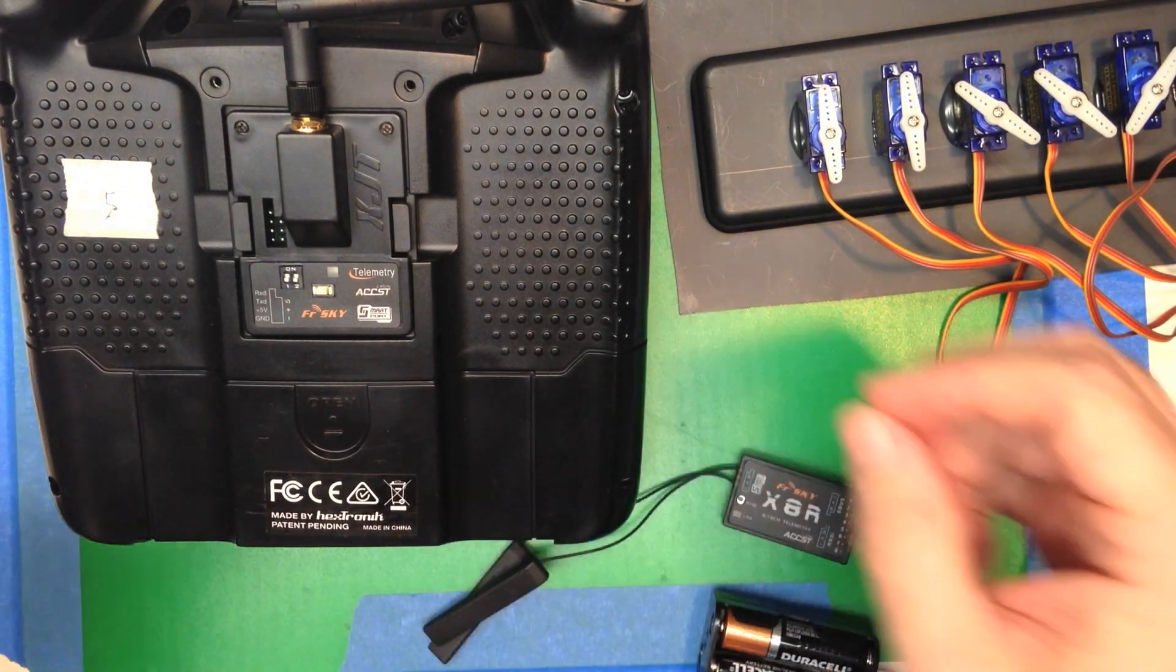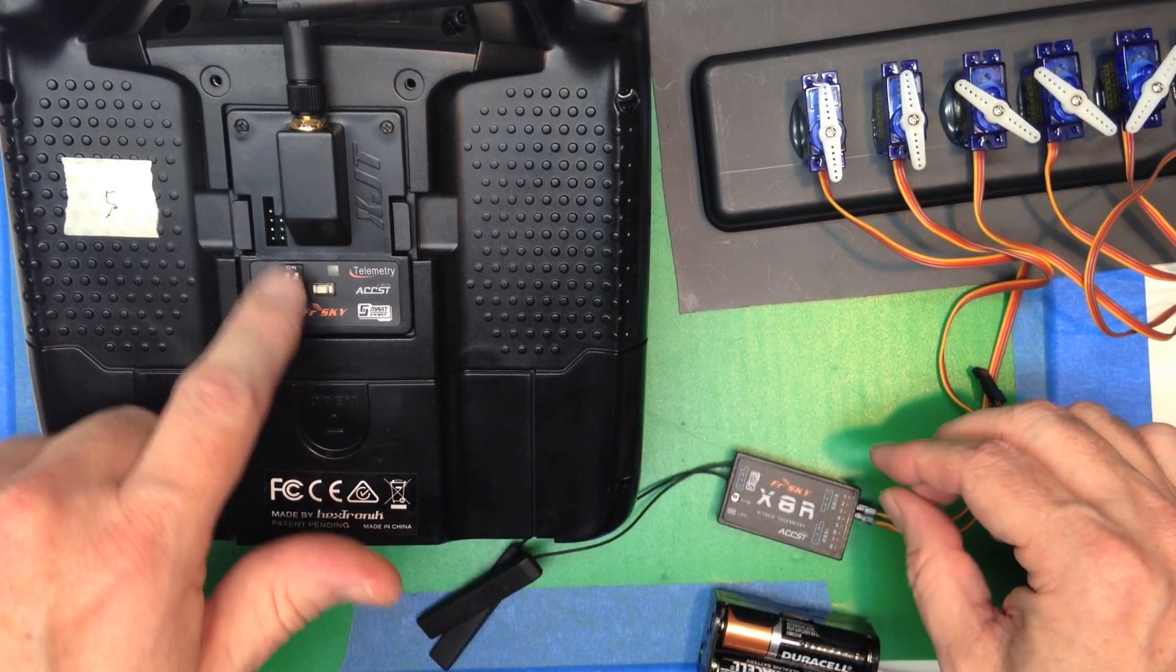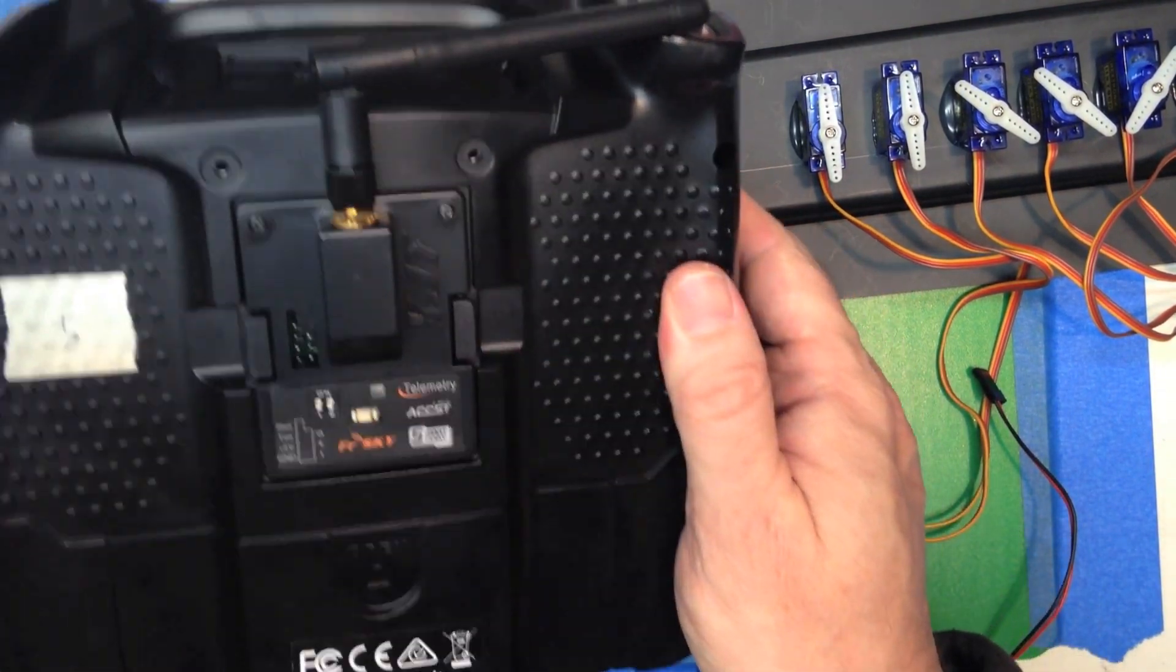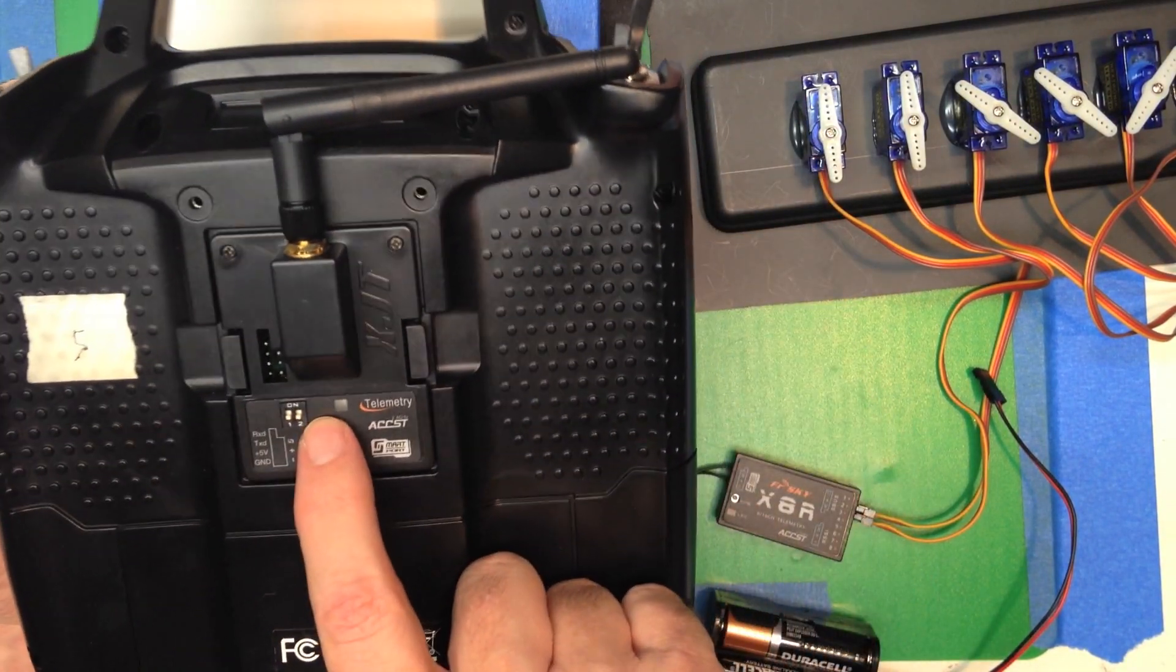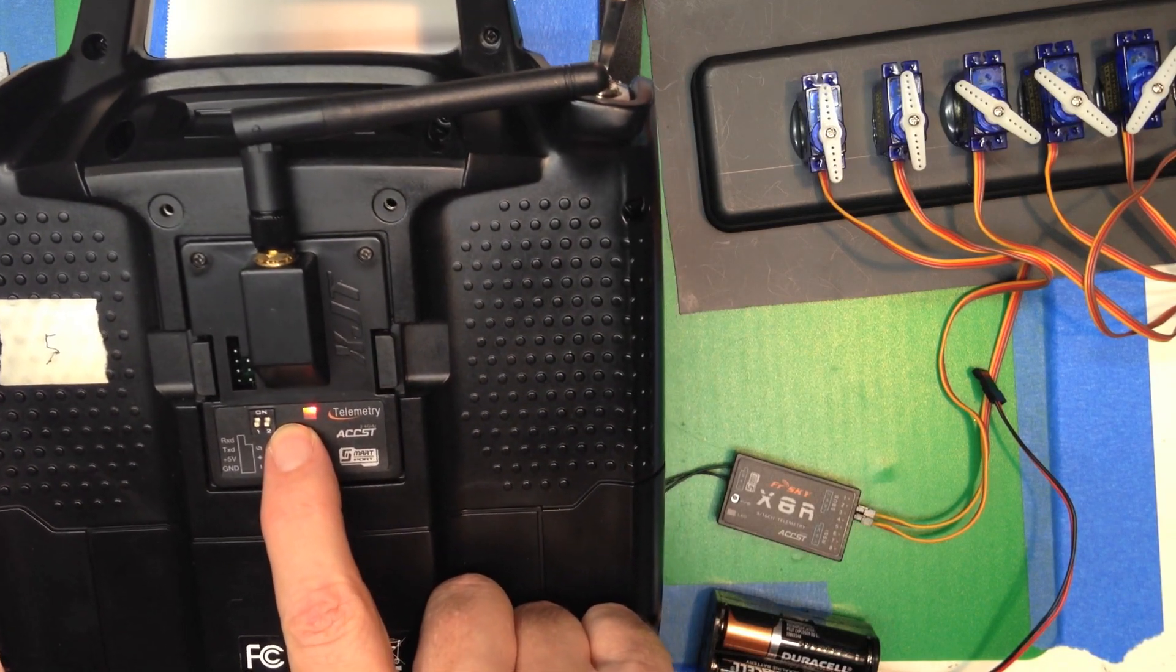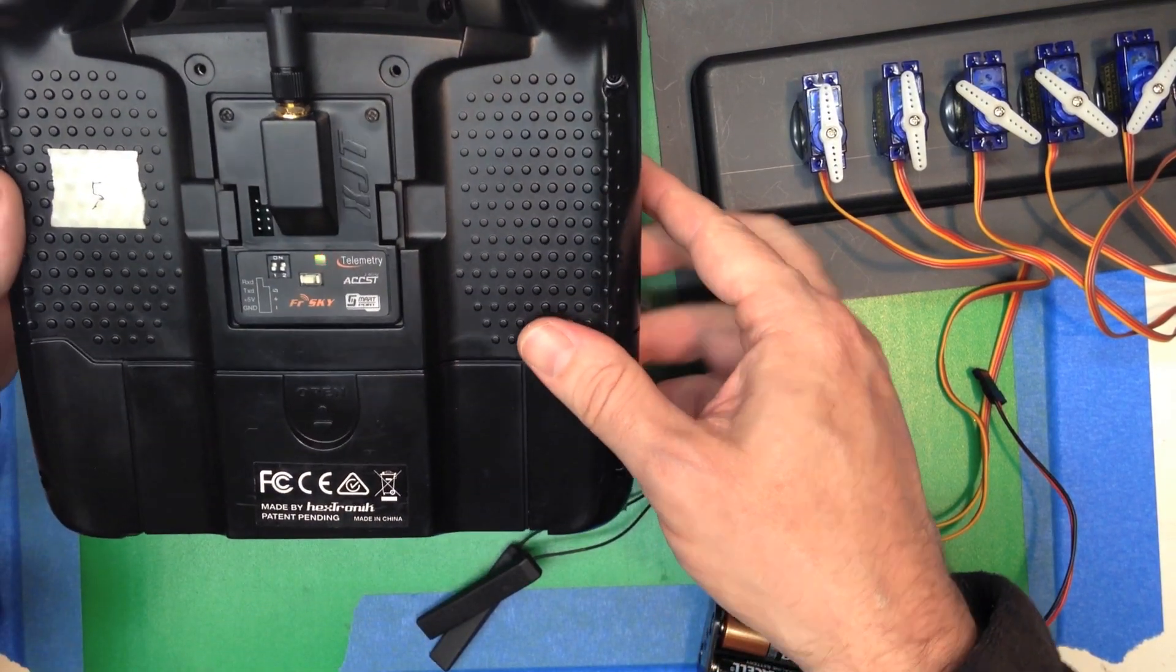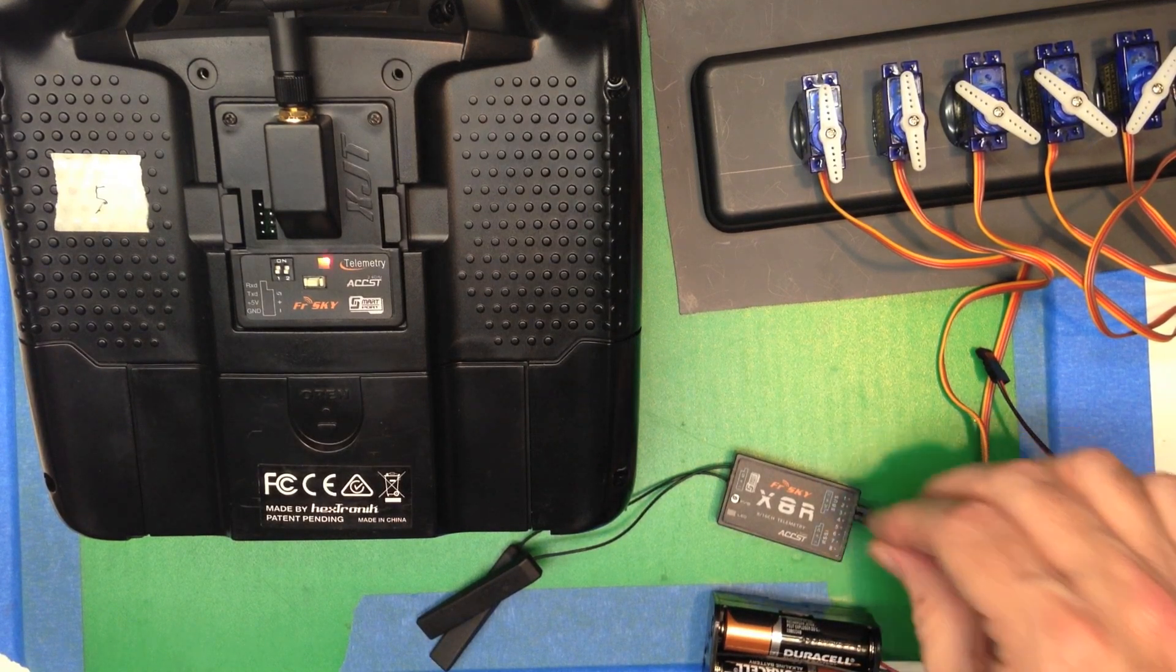So once you've got that figured out, this is an X series to an XJT, so it is down and down. All we have to do is hold down the bind button as we turn the radio on. We see the green solid and the red flashing, and we hear the beep. That's bind mode.